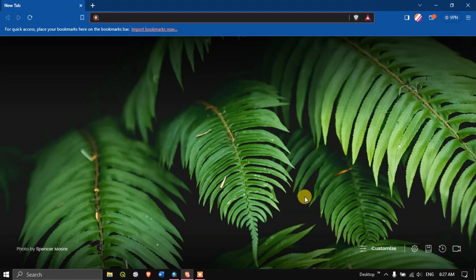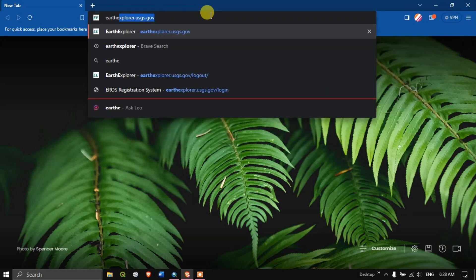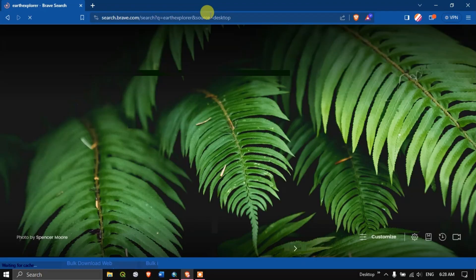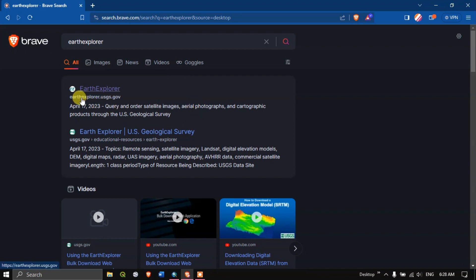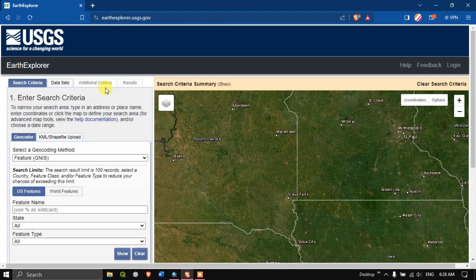In this video tutorial I'll be showing you how to download MODIS land cover data from Earth Explorer USGS. In the search tab type in Earth Explorer and hit enter. The first link is earthexplorer.usgs.gov — this is the official website for Earth Explorer. I'll be sharing this link in the description, please do check it out.